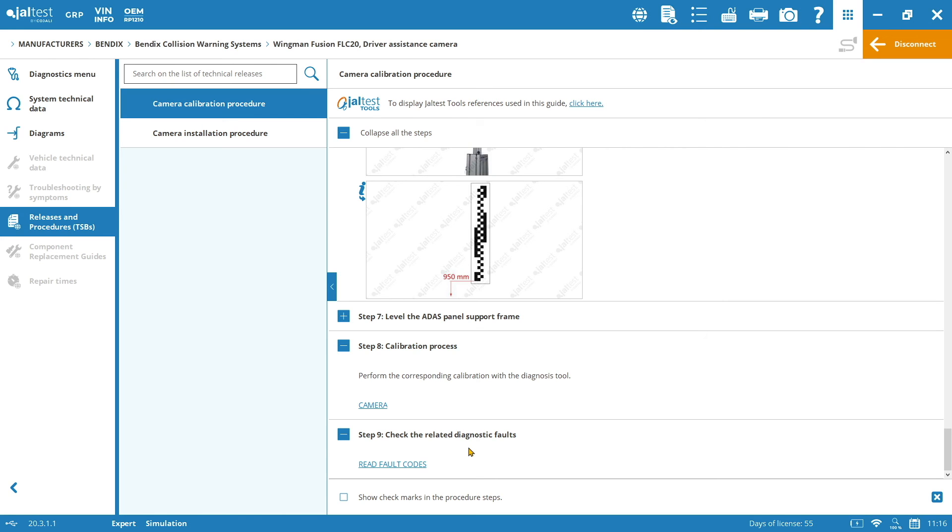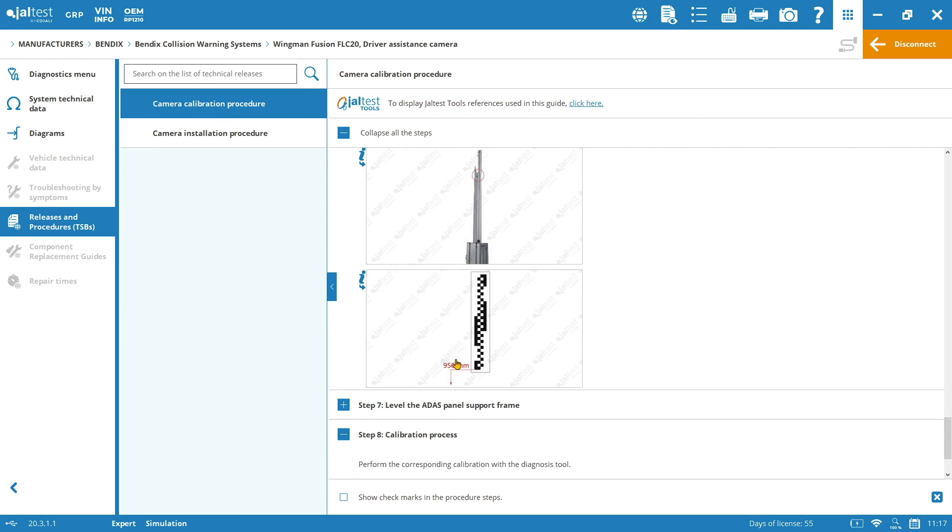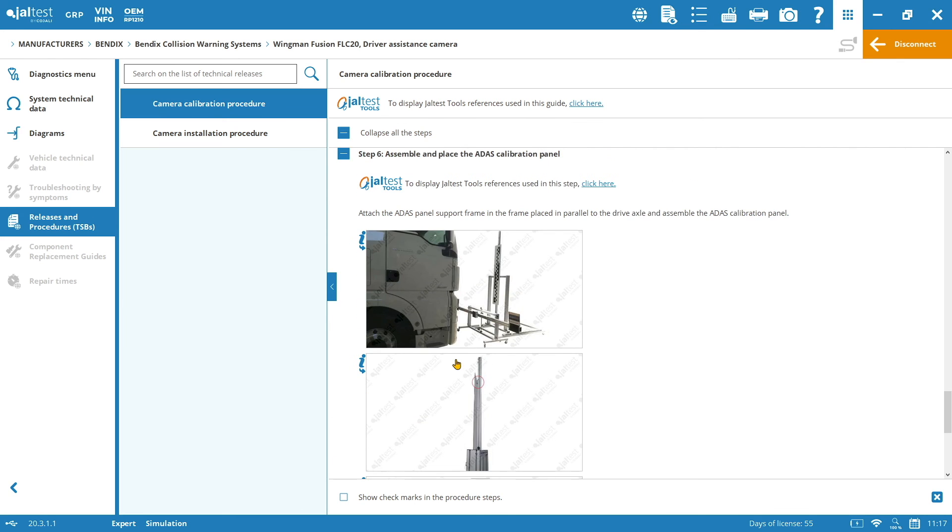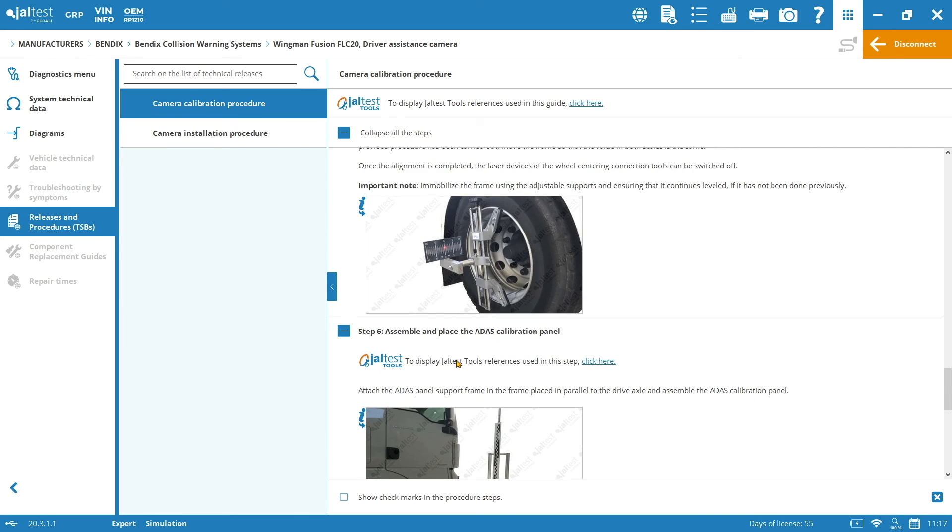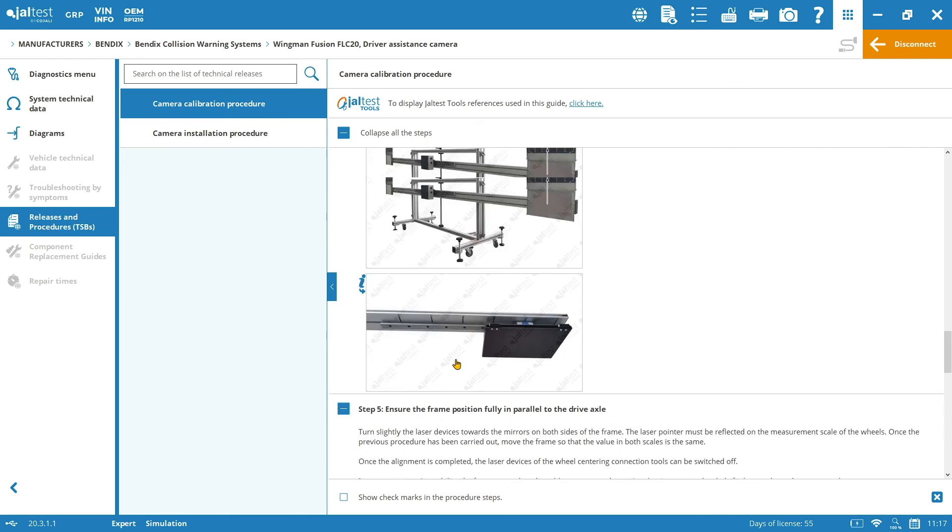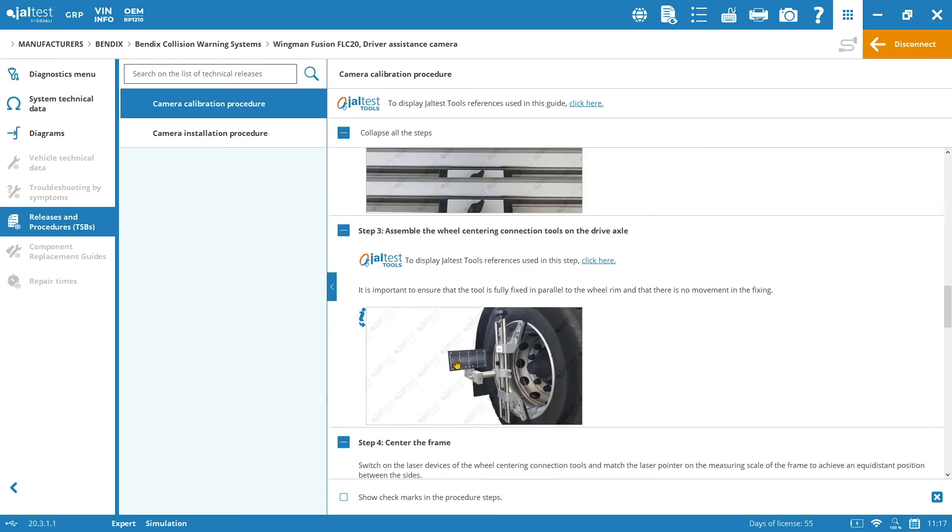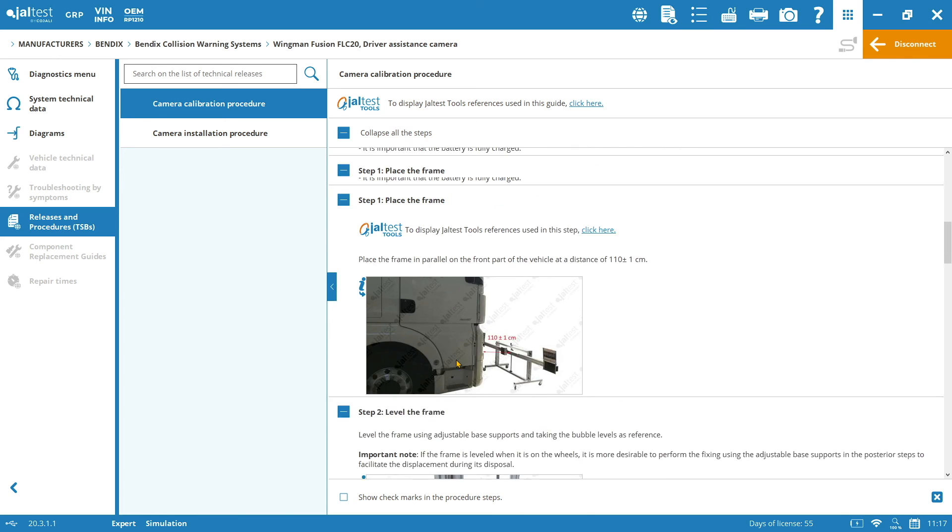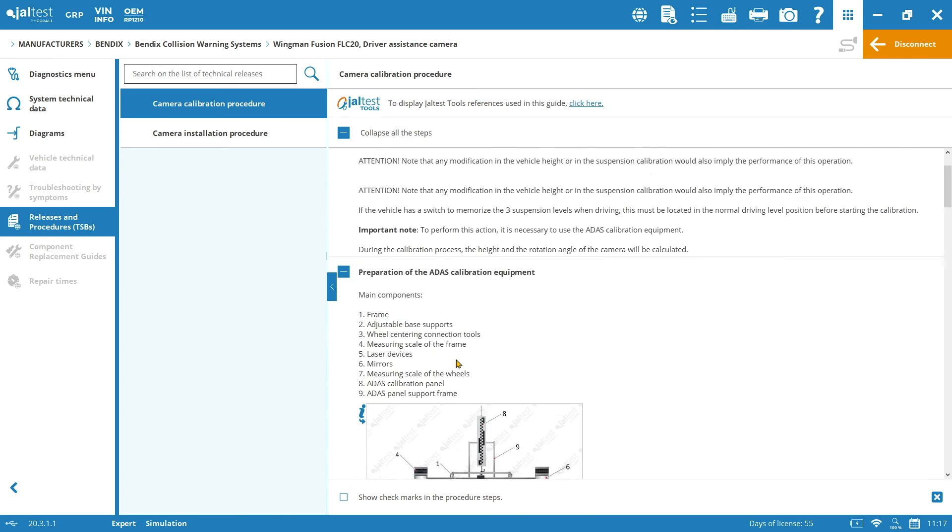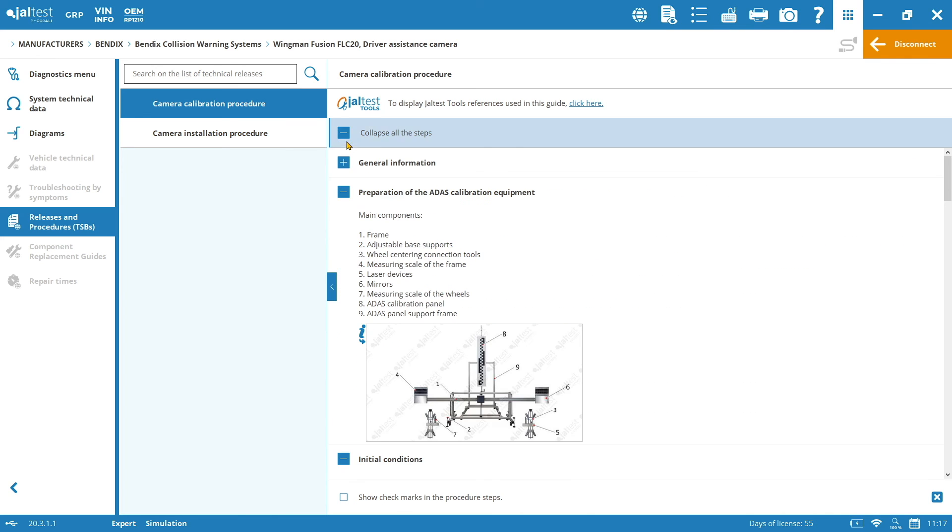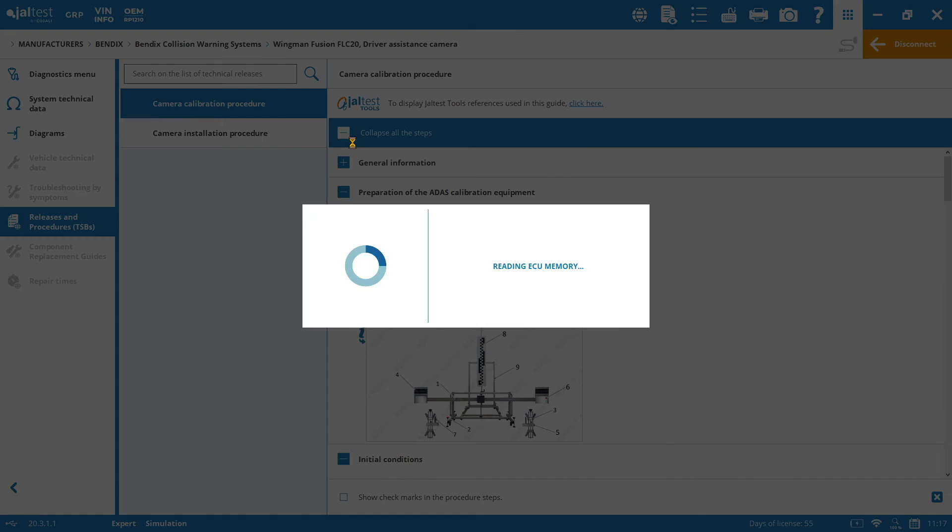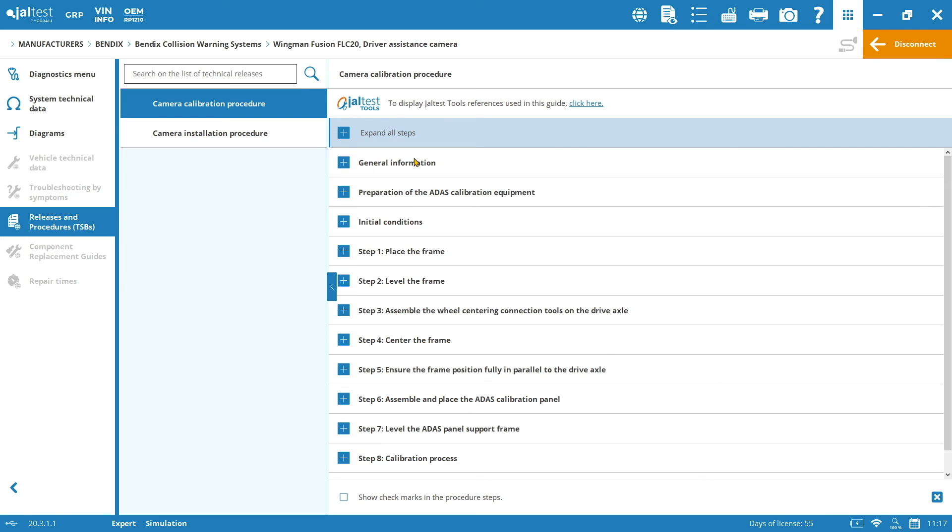As you have seen, everything is very well detailed. And not just the calibration process, but also all the previous steps. How to install the camera and how to prepare the calibration equipment with the frame, with the structure, with the calibration panels, and so on. So, of course, all this information is going to be the same information provided by the manufacturer. So, you make sure that the calibration is going to be performed correctly and that the system is going to respond perfectly.